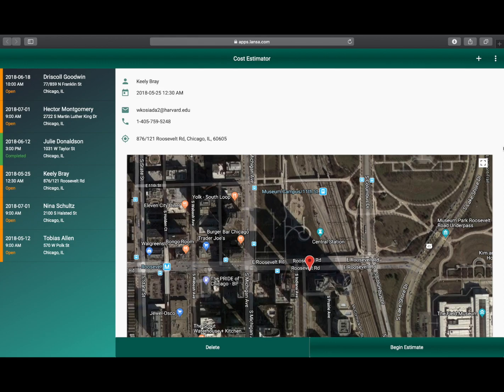Hello. In this video we're going to show you some of the capabilities of the Visual Lancer platform using one of the example apps that ships with it. This is the cost estimator app.